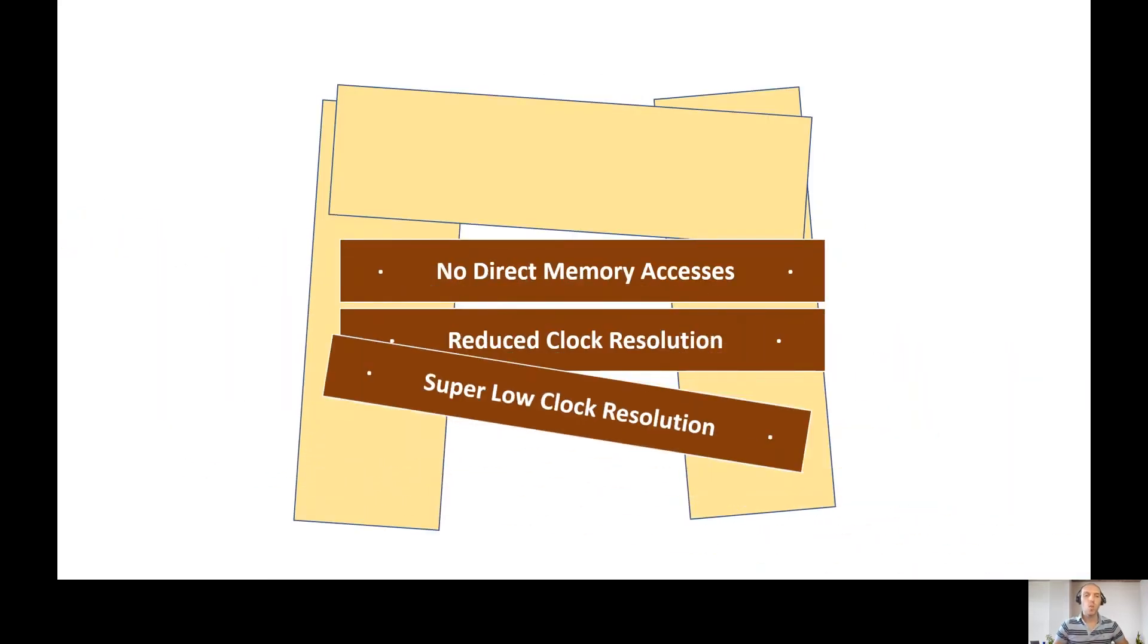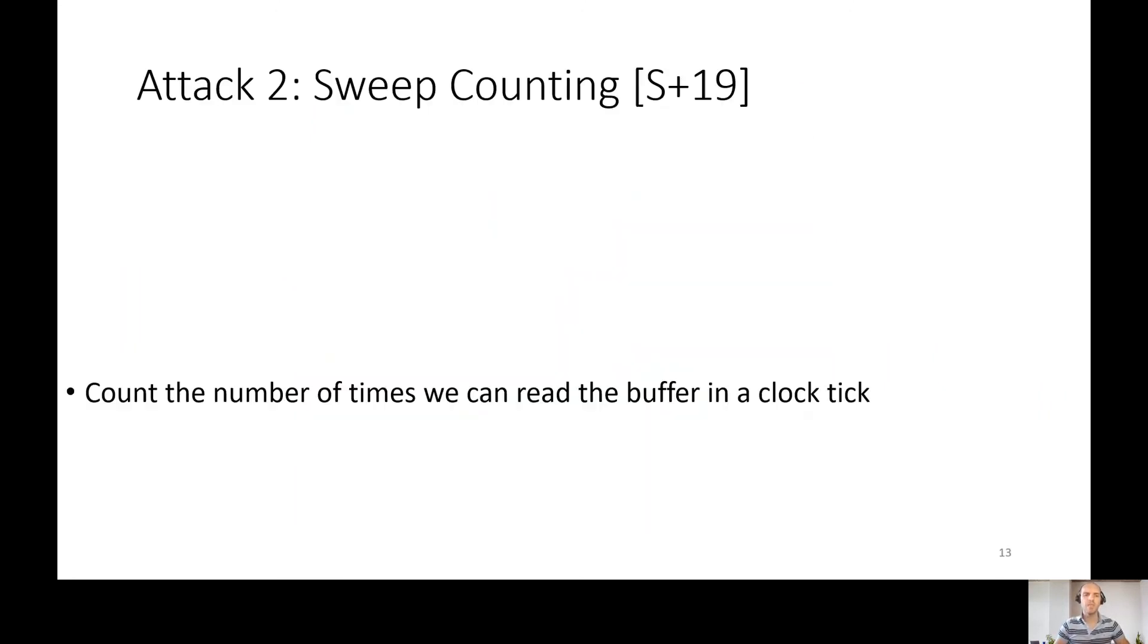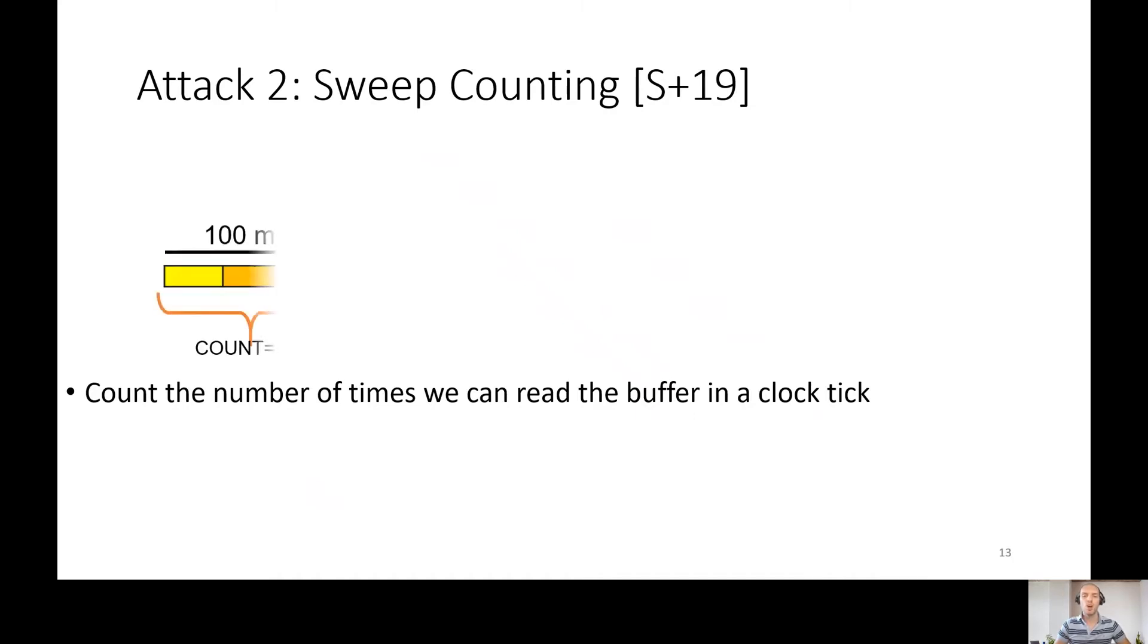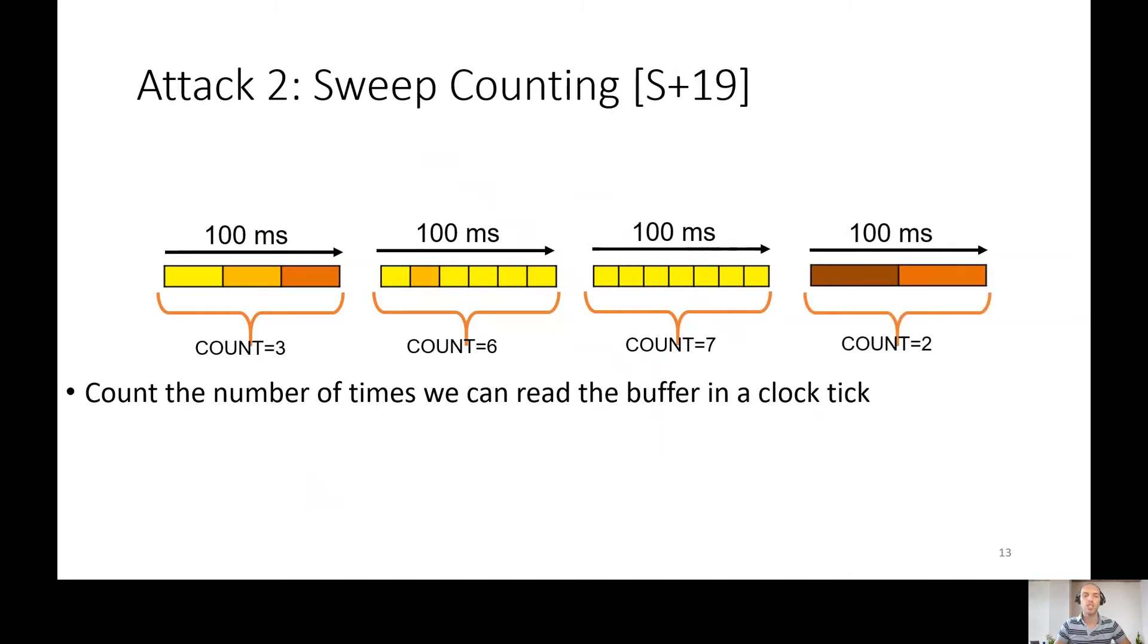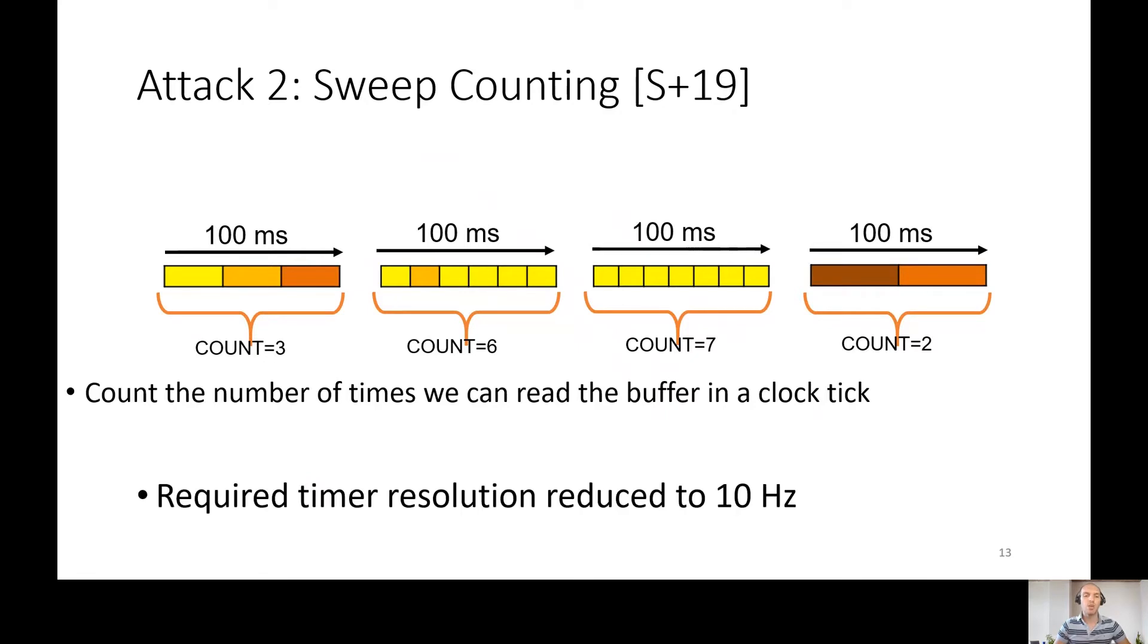So why don't use super low clock resolution? Will it defend us? When attacking browsers like Tor with super low timer resolution, we can use another method described in the same paper: sweep counting. Instead of measuring the cache contention over time, we count how many times we can probe the last level cache in a clock tick of 100 milliseconds. When the probe time is lower, the cache contention is higher and vice versa. The required timer resolution needed here is only 10 hertz.